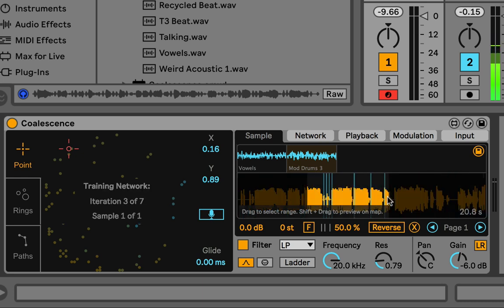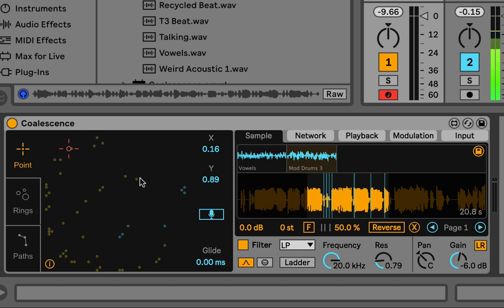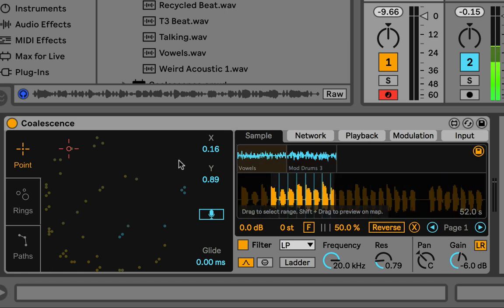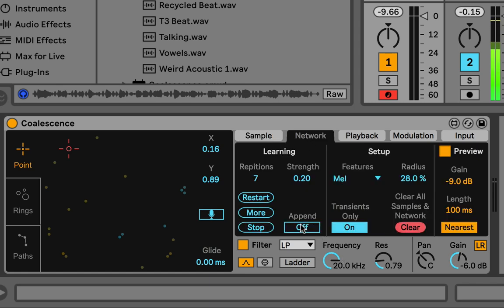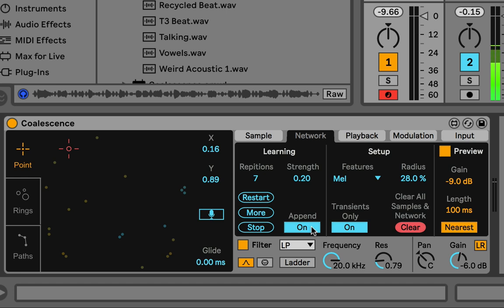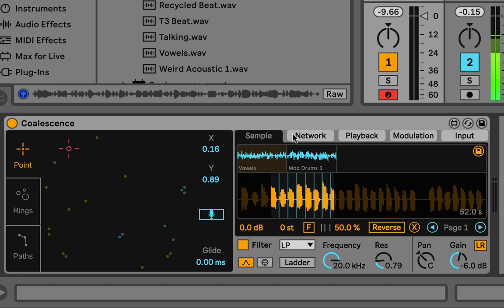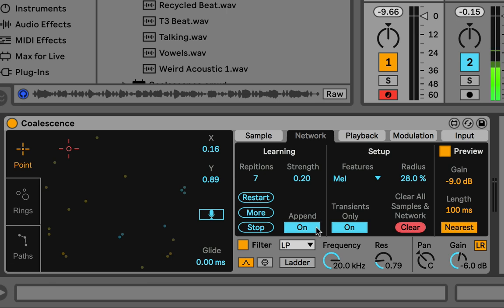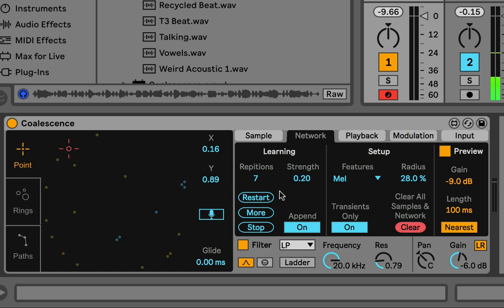Similarly with Append Mode on, if you change the range on one sample it will only affect the values for that sample and won't affect the others. If Append Mode is off and you make any change or drop in a new sample, it will retrain all samples, not just the affected one. That's why I say keep Append Mode on — it saves a lot of time. If you want to train everything together, you can just press More, which affects all samples, so you don't even need to turn Append Mode off.